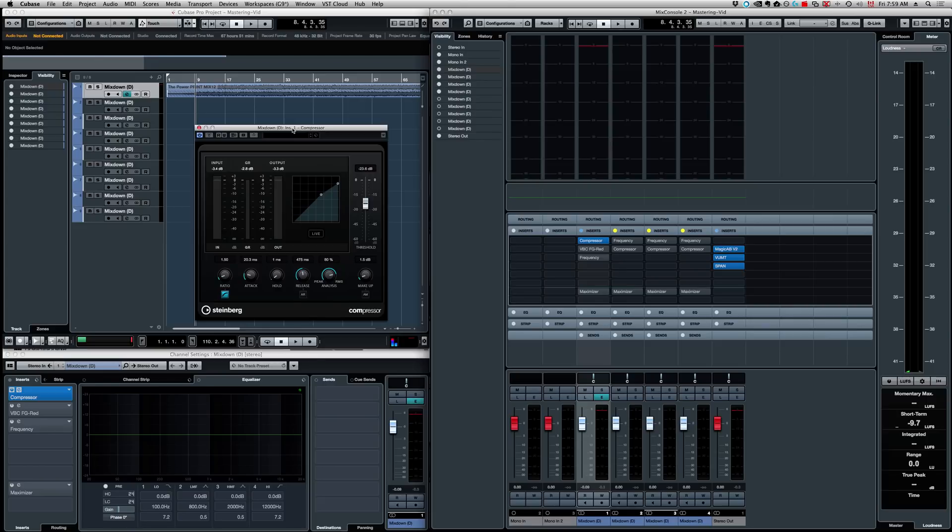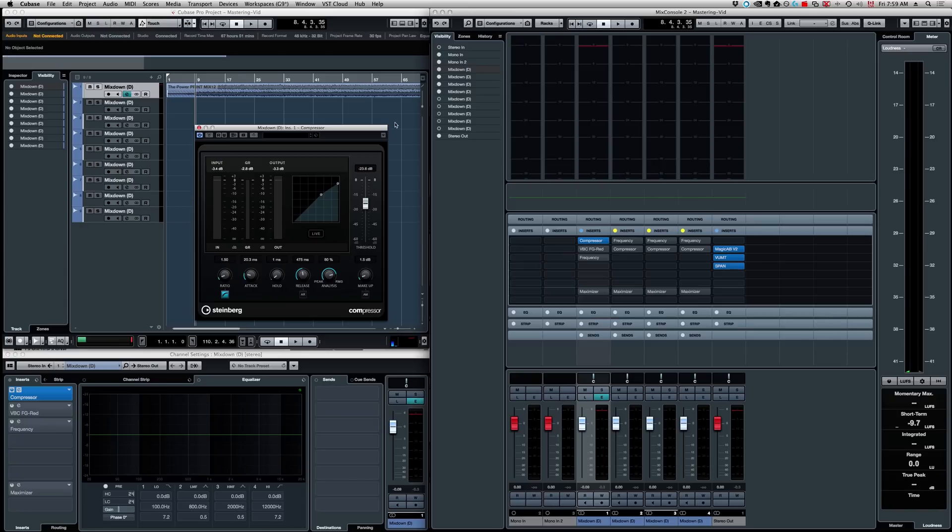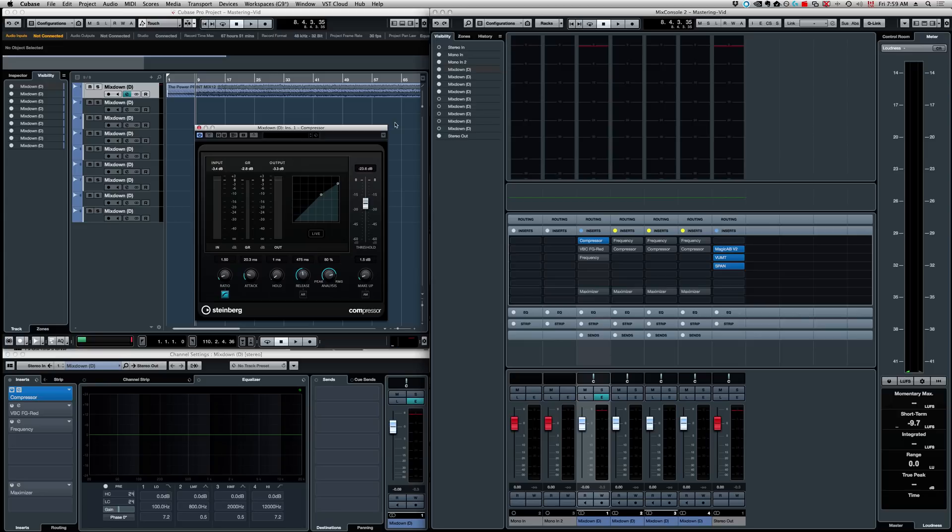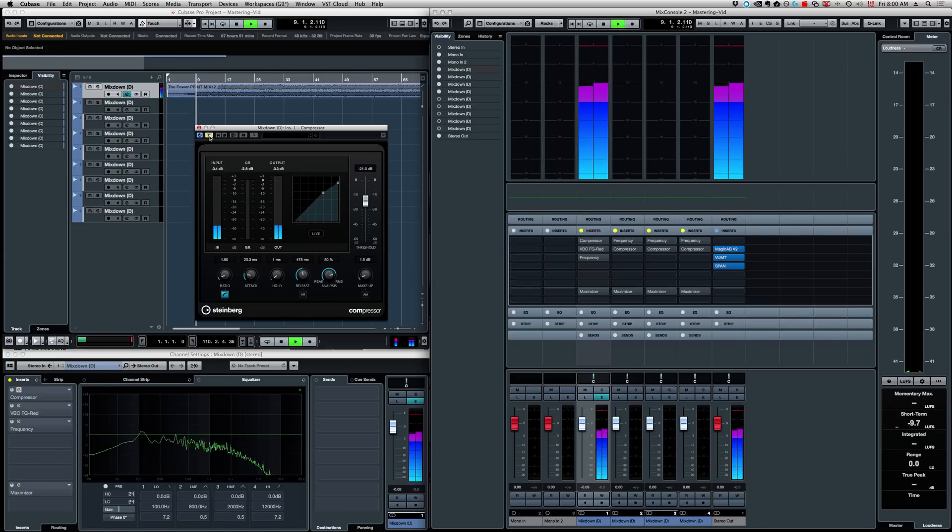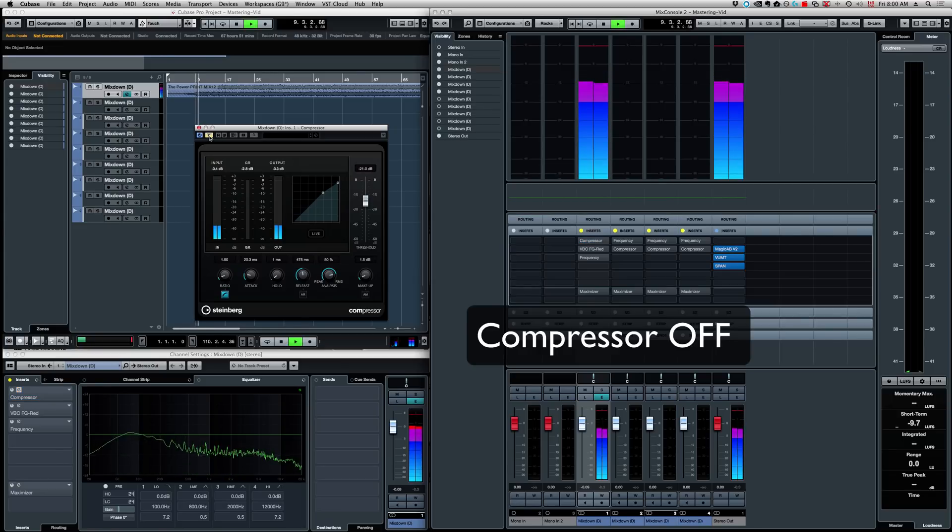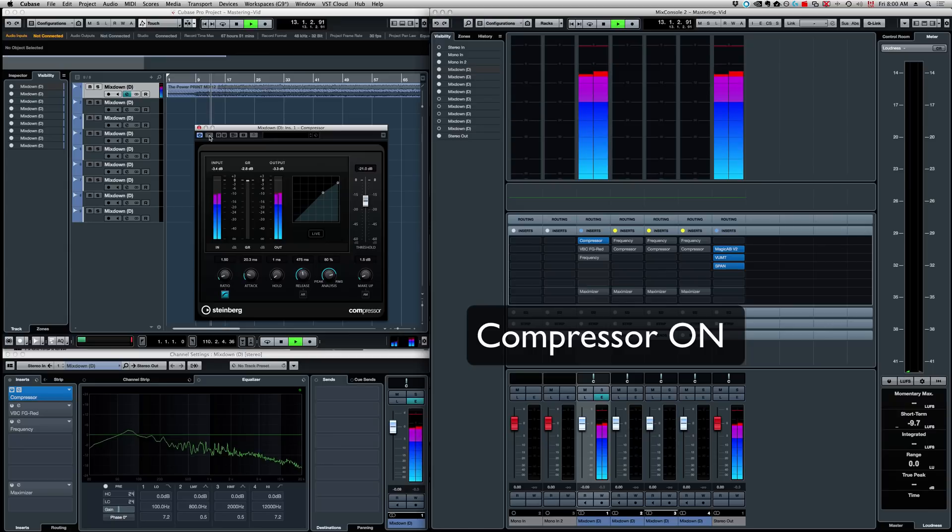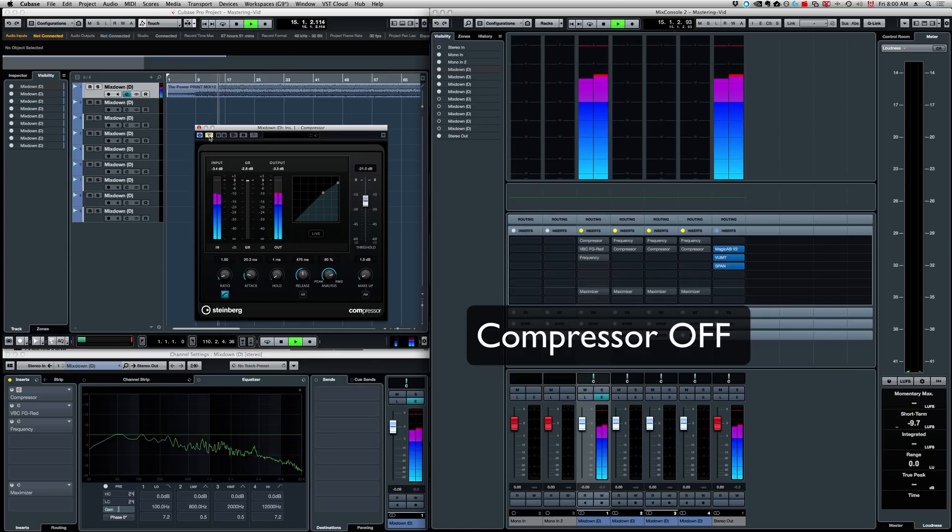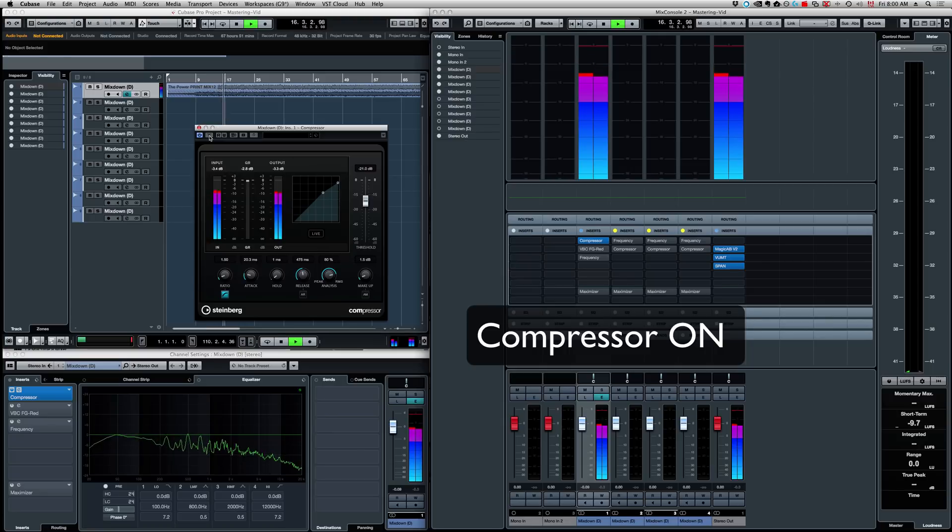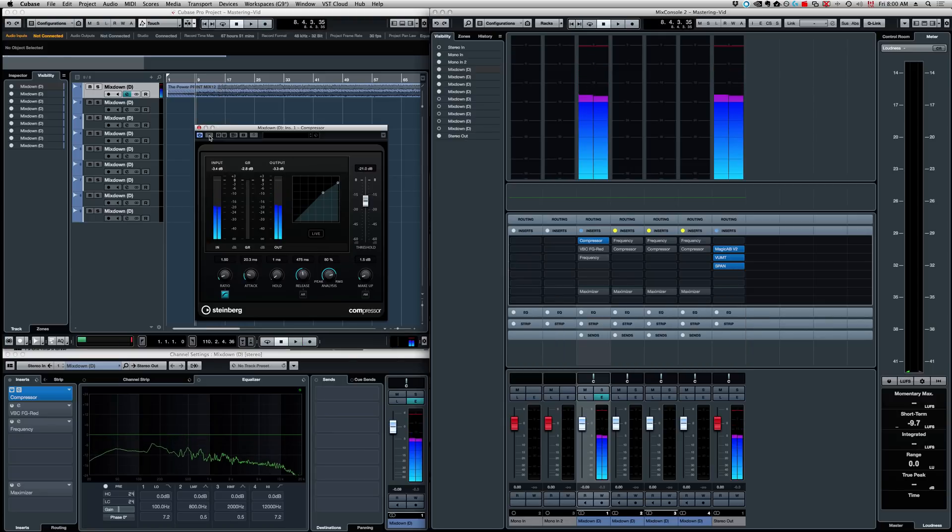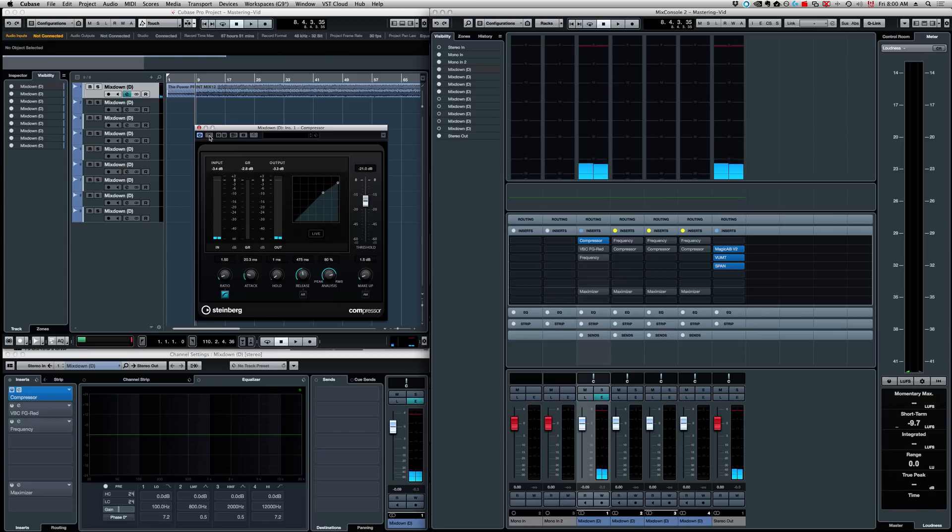Now, again, this will depend on the tempo of the song. So, this is my starting point, and I go from there. Then I try to get a gain reduction of 1, 2 dBs, maybe 3 maximum, but I'm going to tend to be between 1 and 2 dB of gain reduction. So, let's listen to what it does here. Okay, I get a bit more control, so that's pretty good.